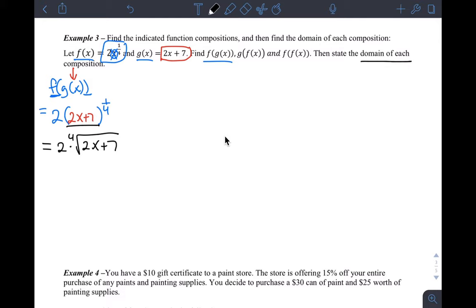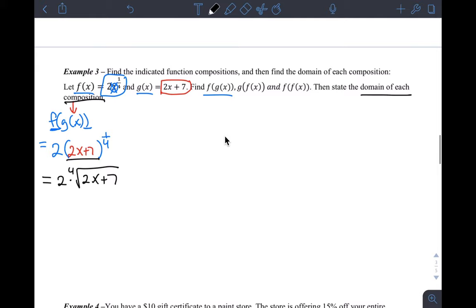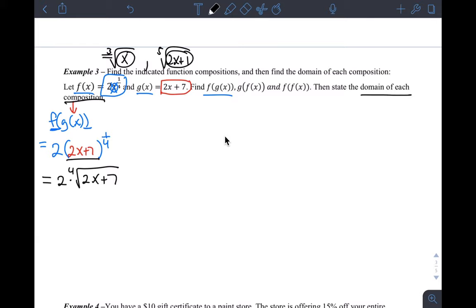Now the question is: state the domain of each composition. For this composition I need to state the domain. Last class, we looked at if I'm considering a function that has an odd root like cube root of x or fifth root of something like 2x plus 1. The allowable numbers in the domain of those functions — whenever there's an odd root — are all real numbers.